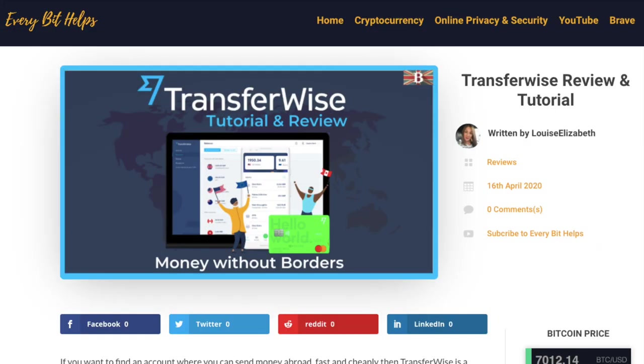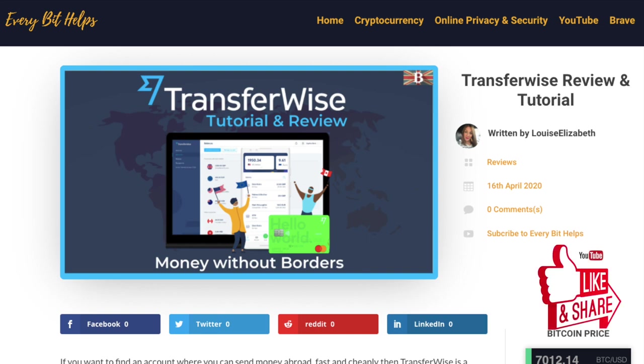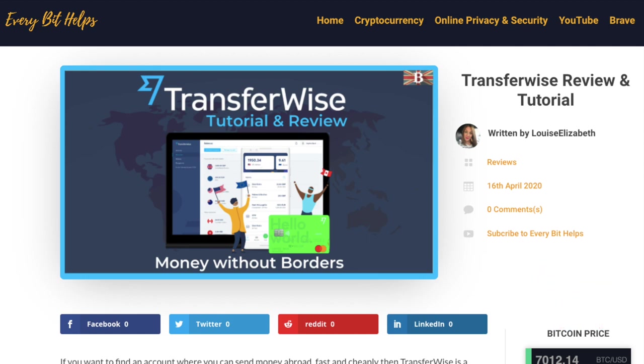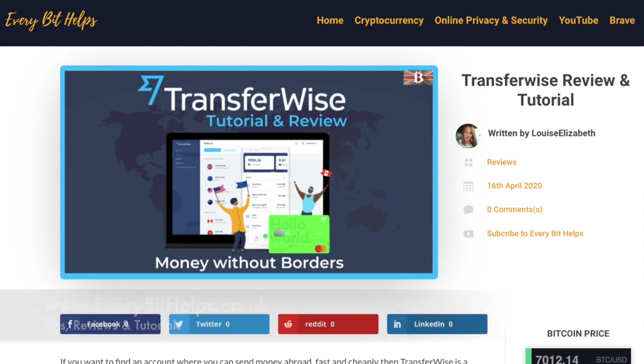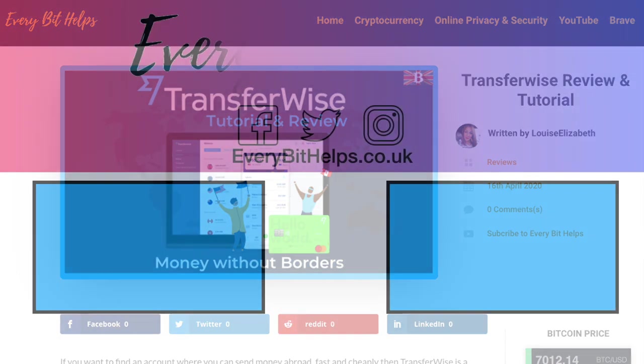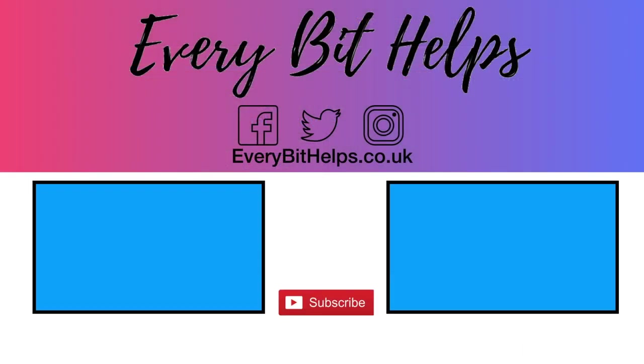So that was my review of TransferWise and I hope you enjoyed this video today and if you did then please give me a like, hit the subscribe button and share if you feel that others may benefit. Also, please do head over to my website at www.everybithelps.co.uk for more tips, reviews and step-by-step guides. Thanks and I'll see you soon.